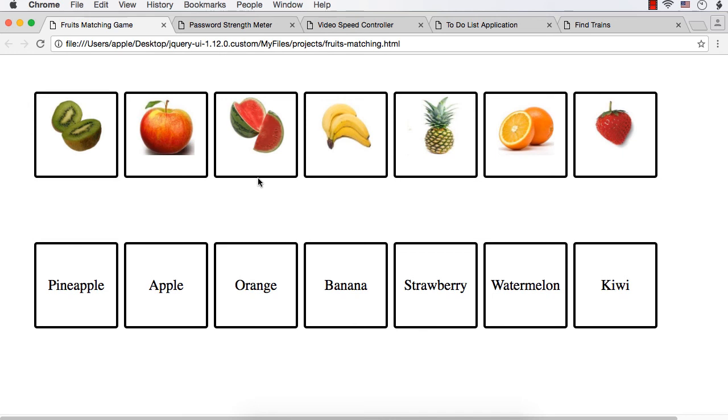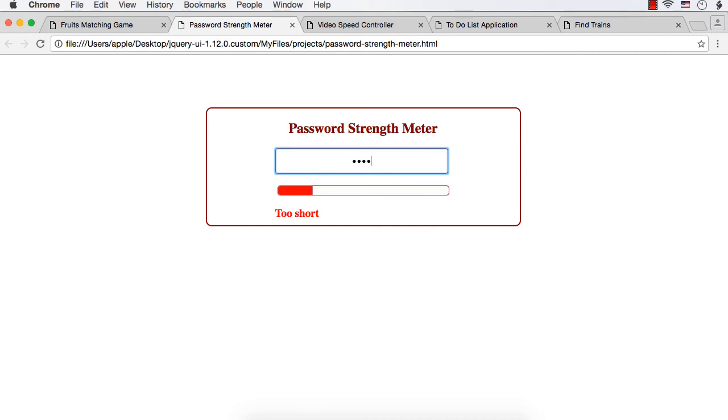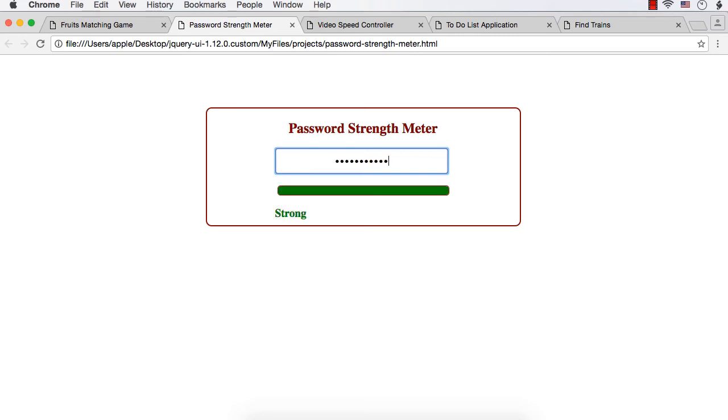implemented using the draggable and droppable interactions. Next one is a password strength meter which will show the strength of your password. Suppose you enter some characters, you will see hints like whether your password is short, weak, good, or strong. So this is a password strength meter and this is implemented using progress bar widget.